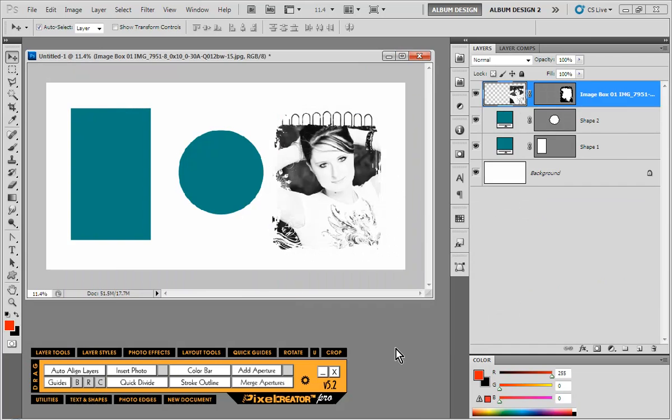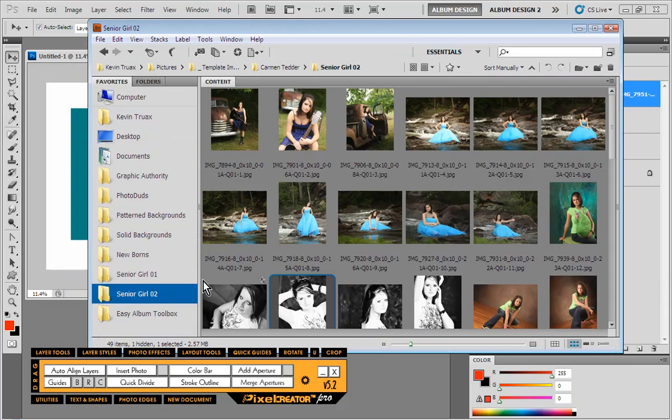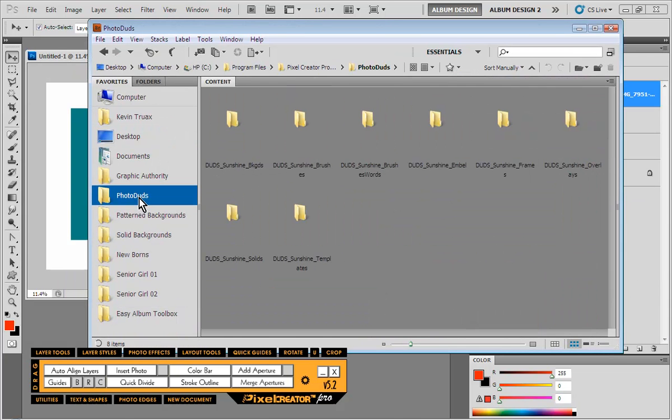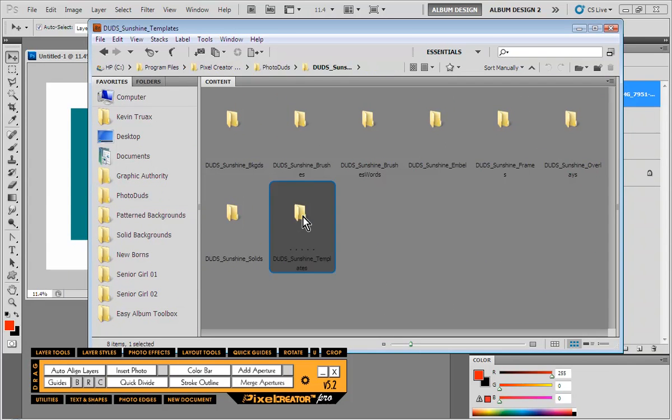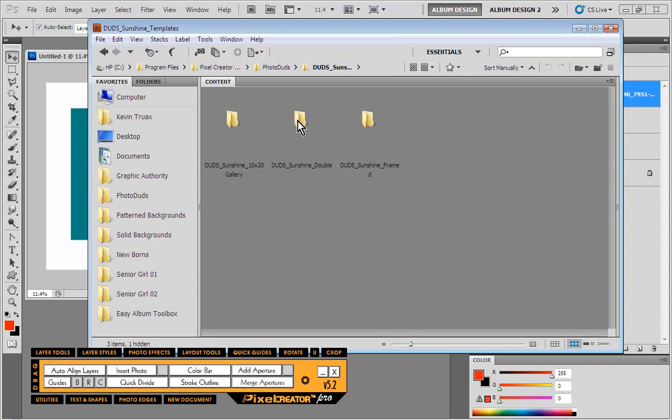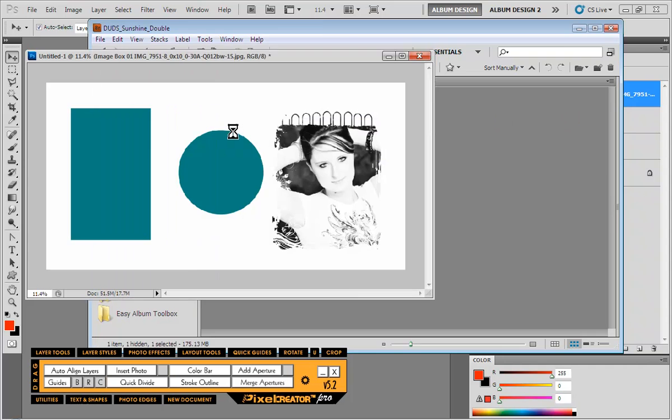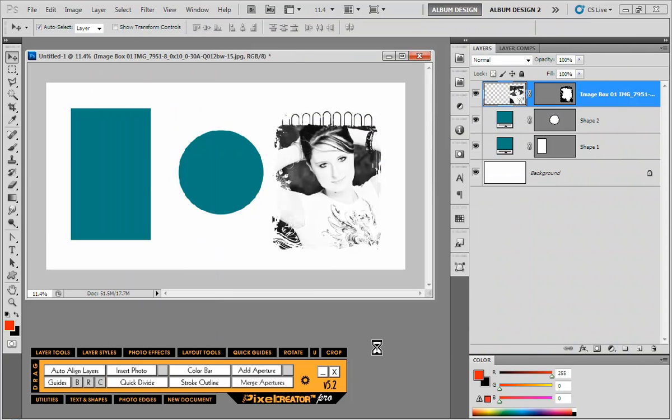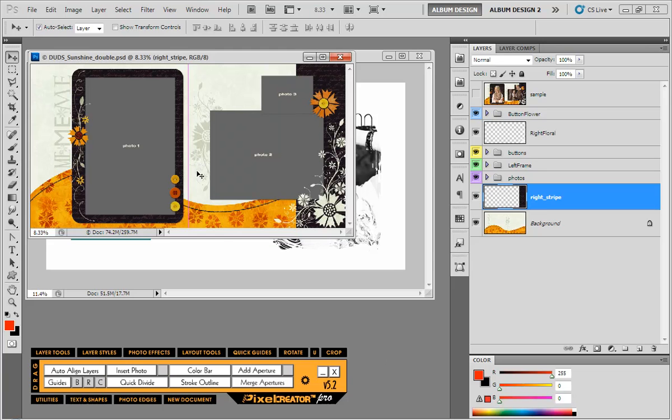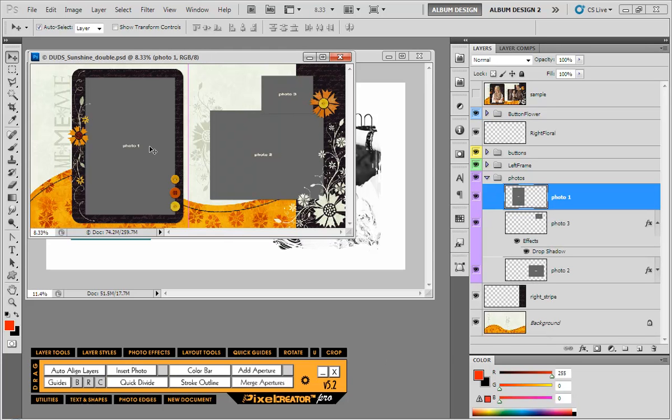Now let's look at one more third-party template developer, and that would be Photo Duds. So let's go in here and let's just open up a Photo Duds layout. Because it's basically the same process, but every template manufacturer is just a little bit different. Now in Photo Duds, notice that there is no clipping mask, there is no layer mask either.